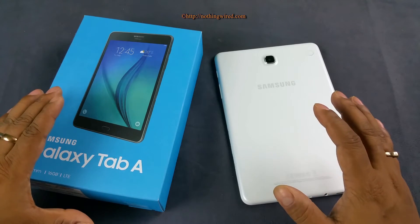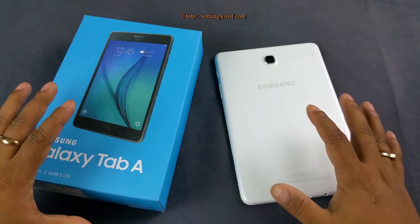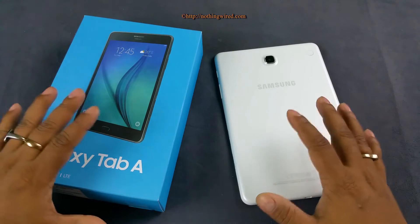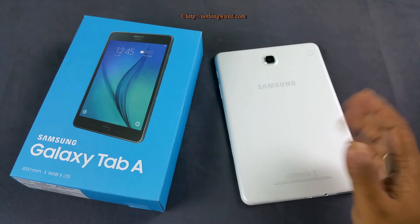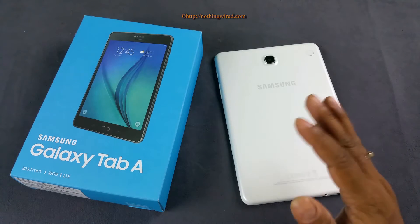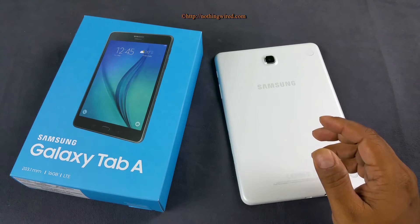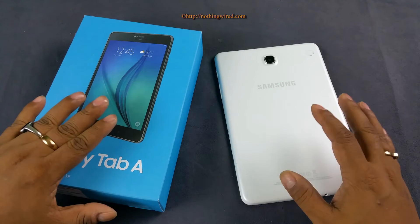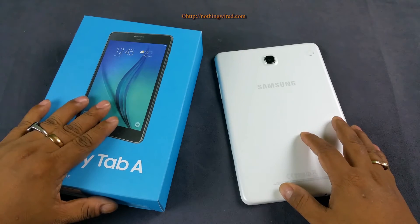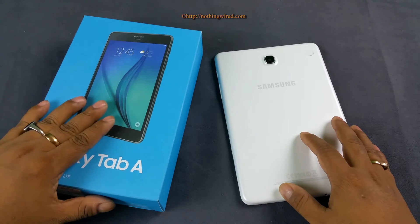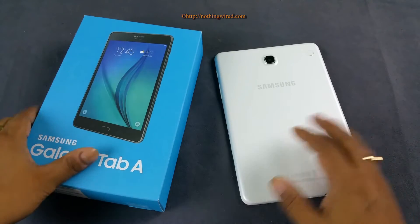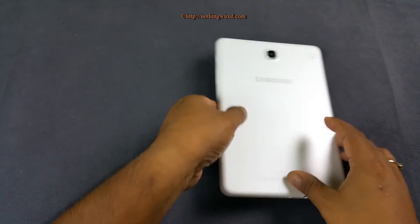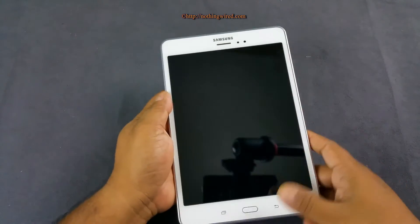We already made a detailed unboxing and first boot video about the Tab A, so I'm not going to do another unboxing here — you can check that out, I'll give the link on the cards. But I'll just tell you what's in the box: you get the usual stuff — no earphones, a micro USB 2.0 cable, a wall charger, and the manual.